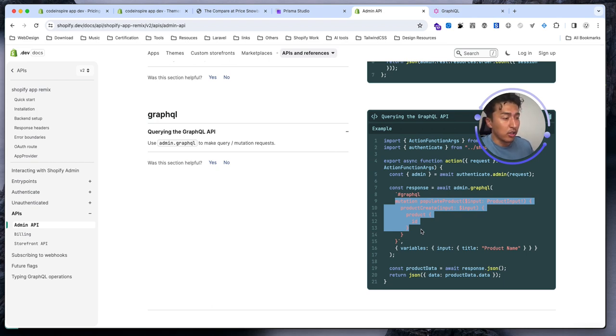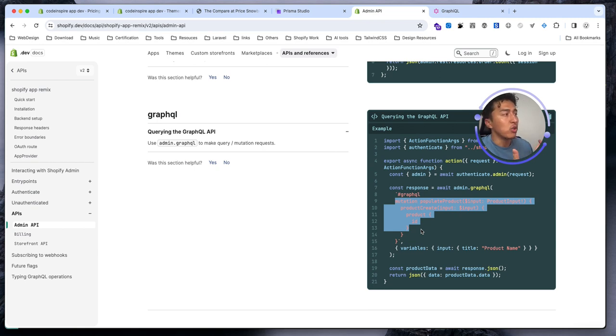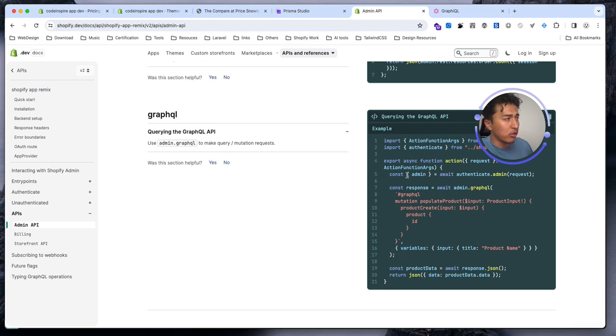There are two things that you have to know about GraphQL: one is query, one is mutation. Queries are where you read the data. Mutation is when you update or modify something or you create something. So this mutation is going to create a product, and this is how you will pass the variables.